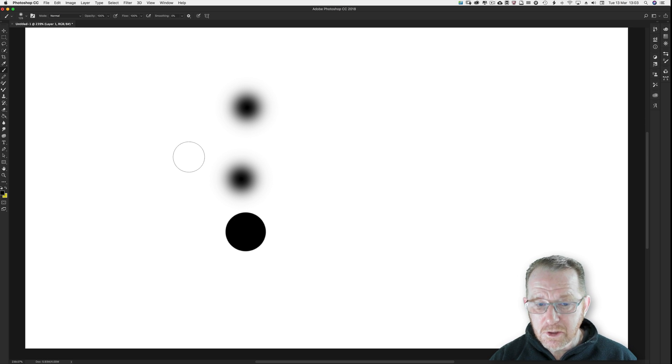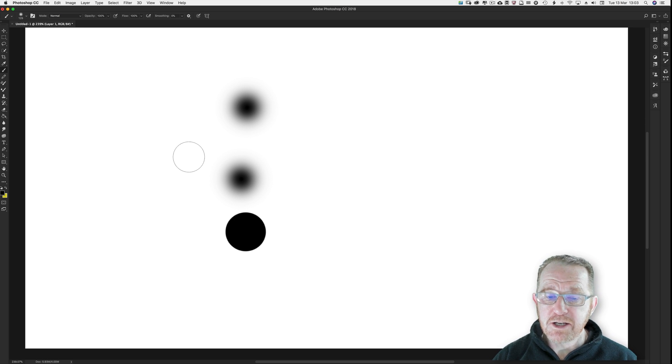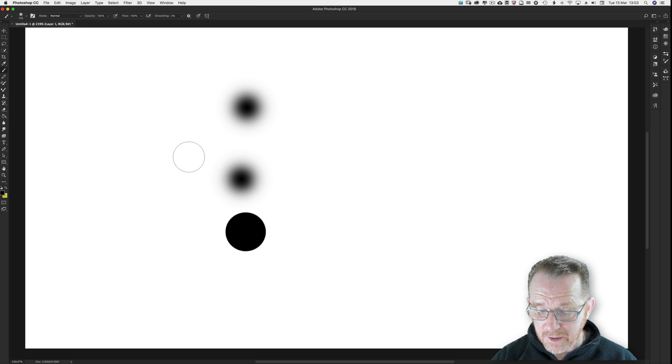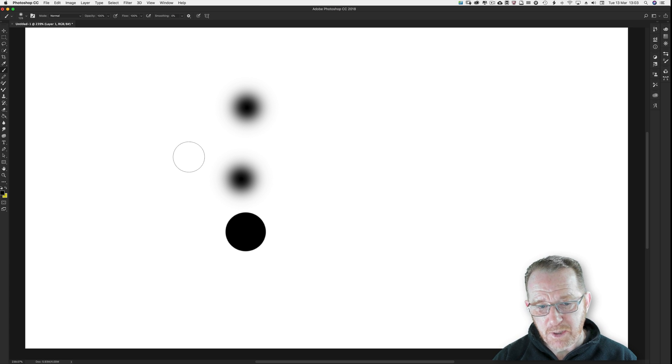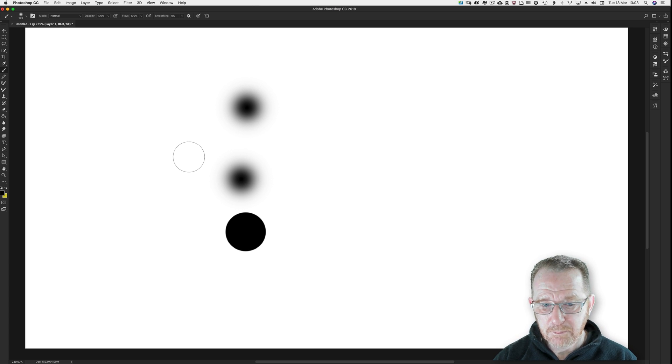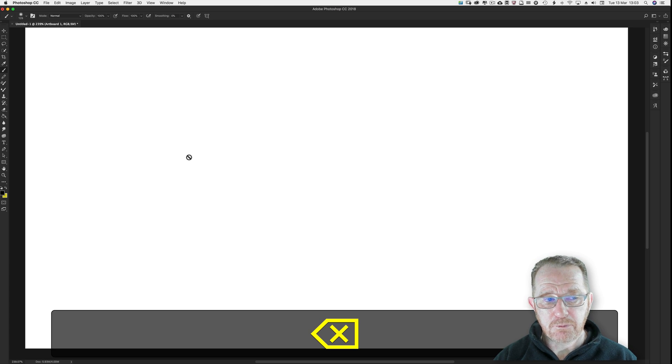Top tip. Command and control A to select your whole layer. Then all you have to do is backspace to clear the layer. Backspace going now.